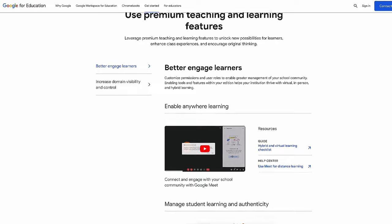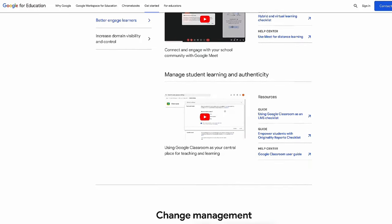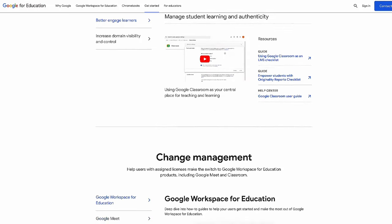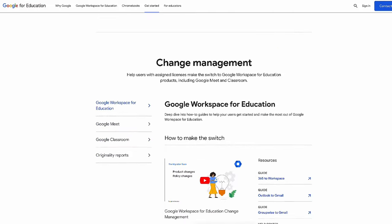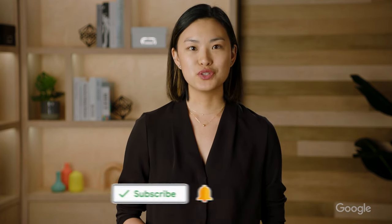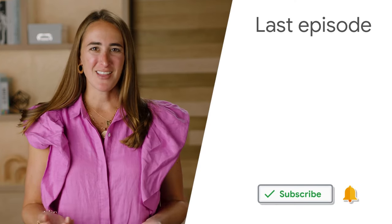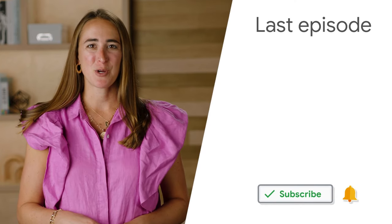And finally, if you're an educator, feel free to share this video with your school administrator and see links in the video description for trainings designed for educators. That's all for today's episode, but be sure to subscribe to the Google for Education YouTube channel to stay in the loop for future ones. We'll see you next time. Check out our last episode to hear about Google Classroom, Practice Sets, and more.